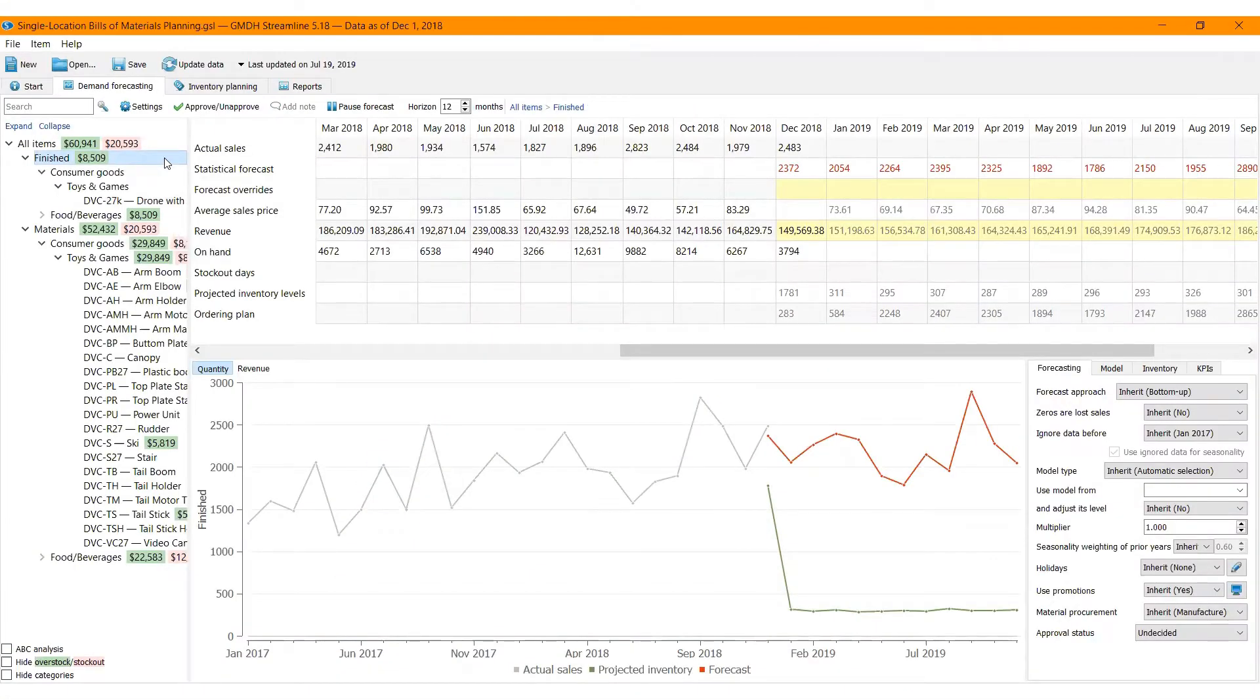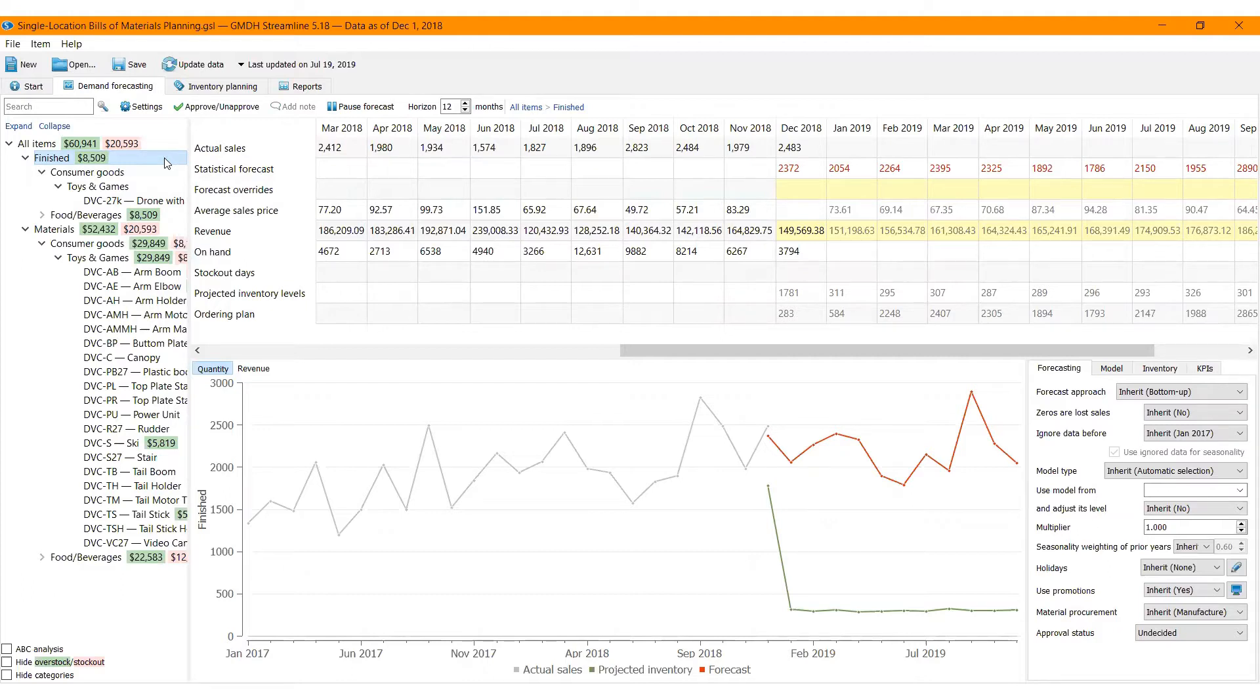Let's see how it works in Streamline. Streamline allows you to generate a plan of material requirements based on the forecasted demand of finished products and Bill of Materials.